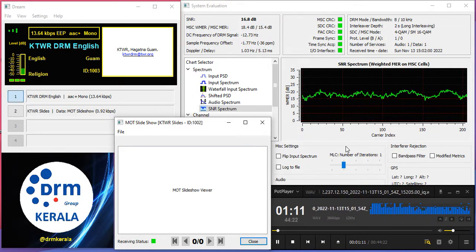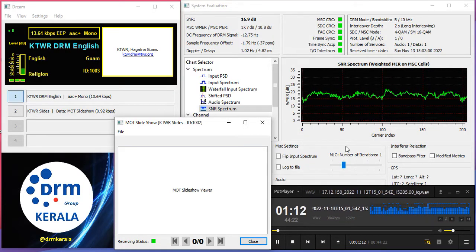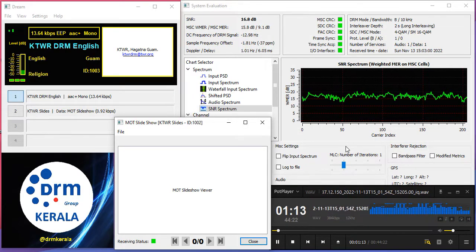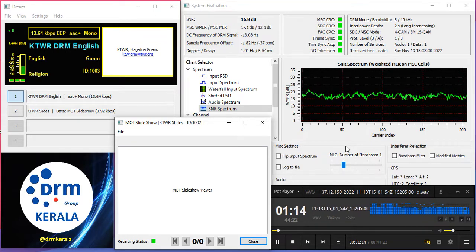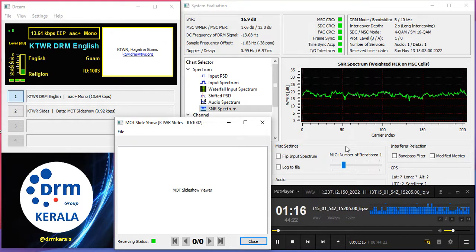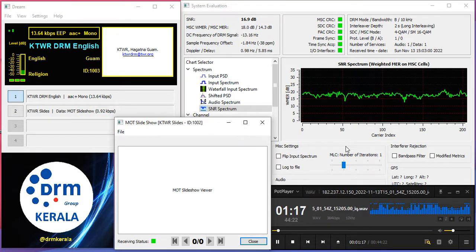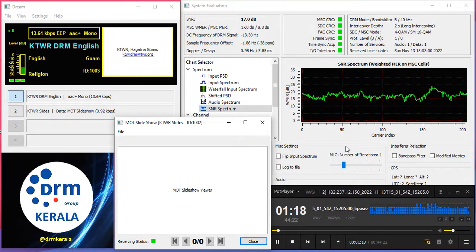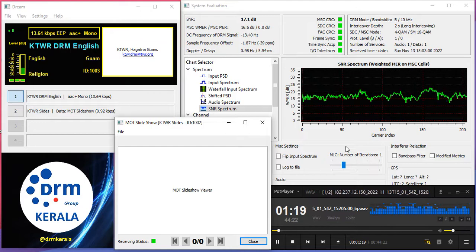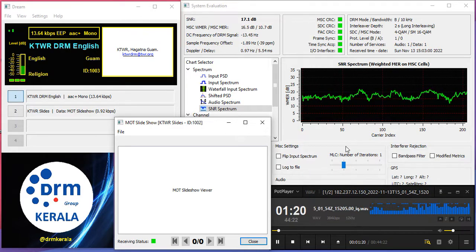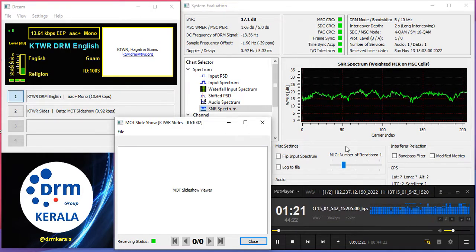In the first part of this show, we will provide you with details about sunspot number, SSF forecast and A index. The sunspot number this week is 39, SSF forecast is 98 and A index is 8.